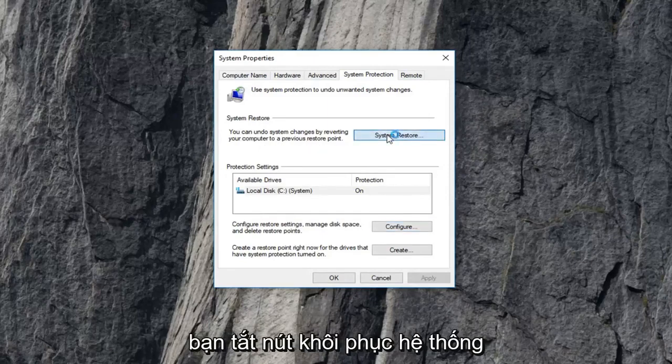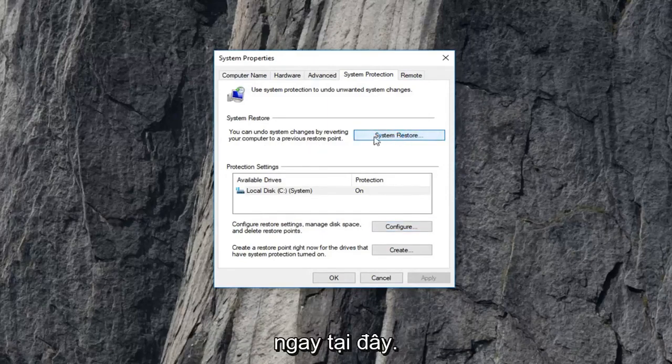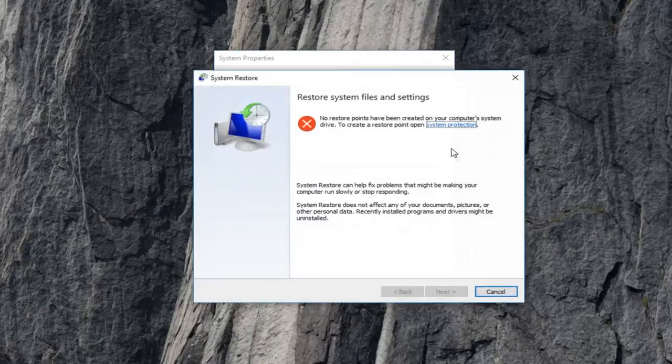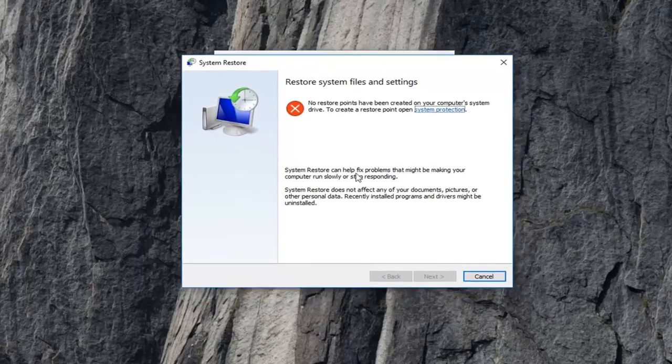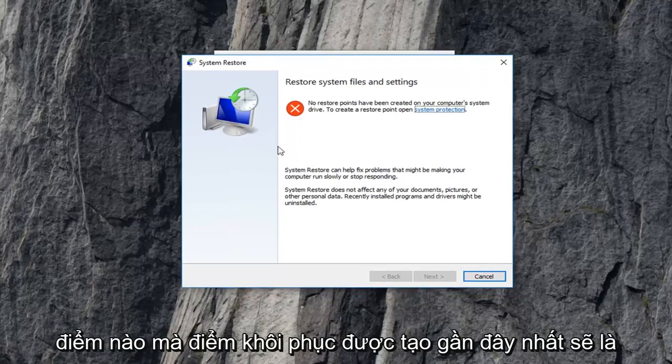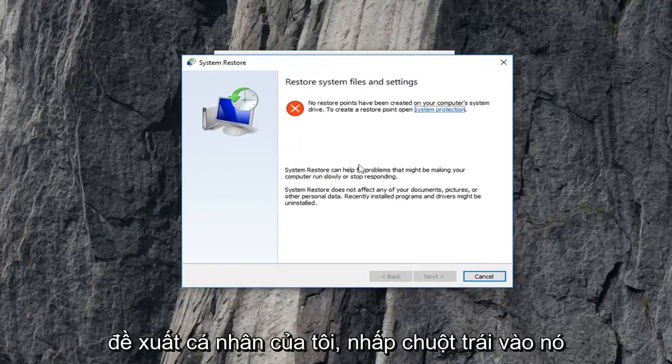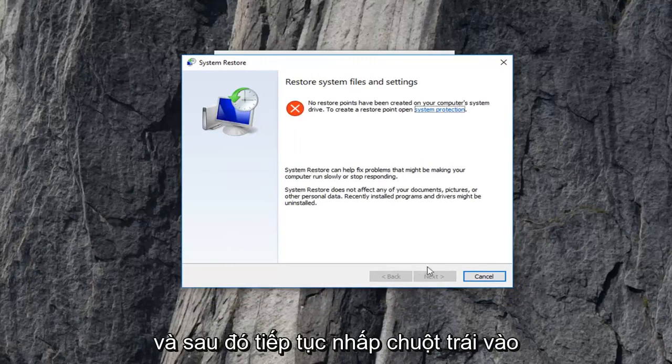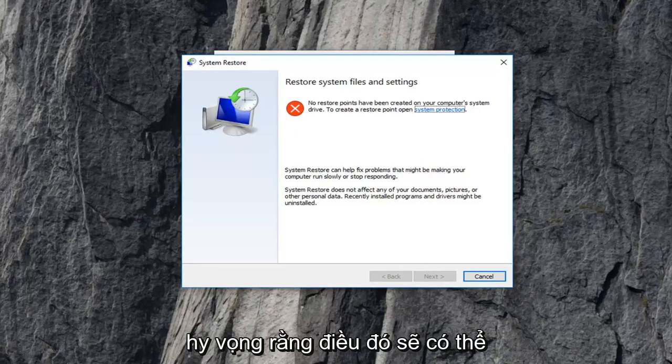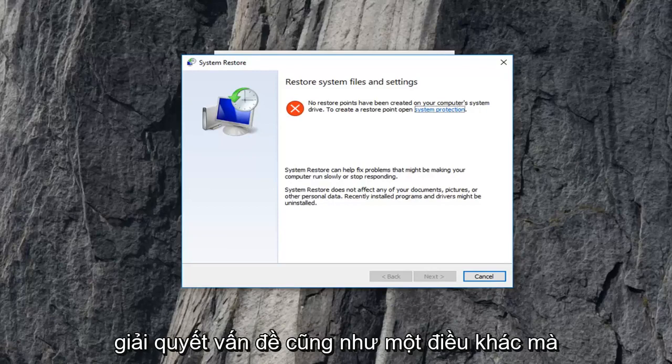If you left click on the system restore button right here, give it a moment to load up. If you did have any restore points, select whatever the most recently created restore point would be. It's my personal recommendation. Left click on it and then go ahead and left click on next, follow along the on-screen prompts. Hopefully that will have been able to resolve the issue as well.